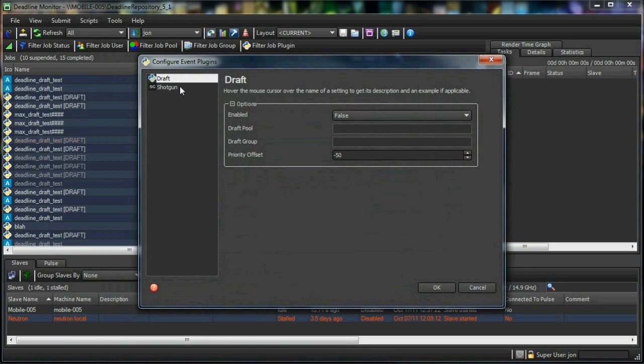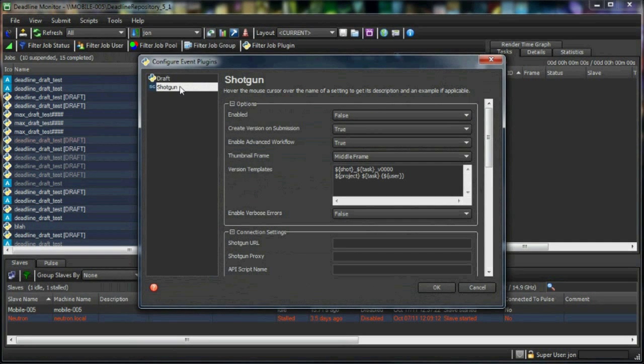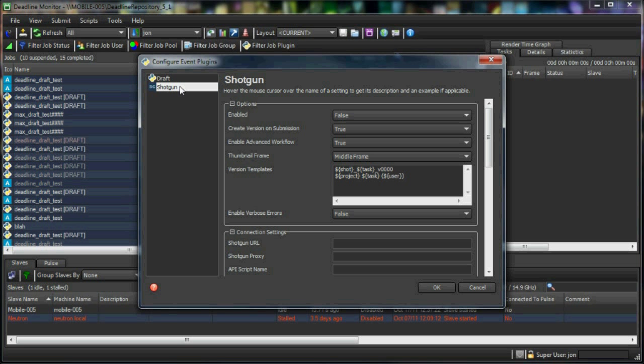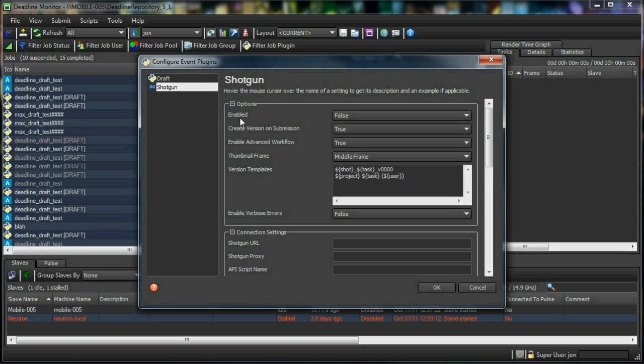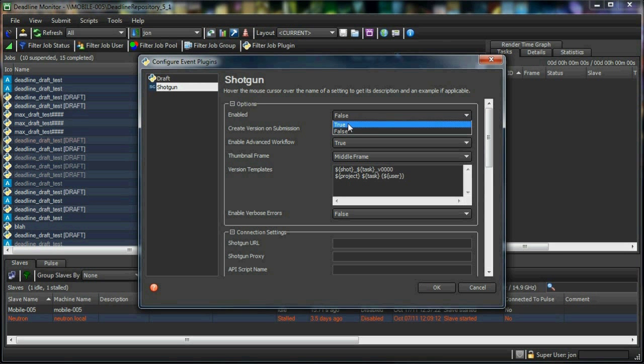If I bring up the event plugin configuration for Shotgun, you'll see here that there's a bunch of options, but only a few are really necessary in order to get going. First we need to make sure that the event plugin is turned on.